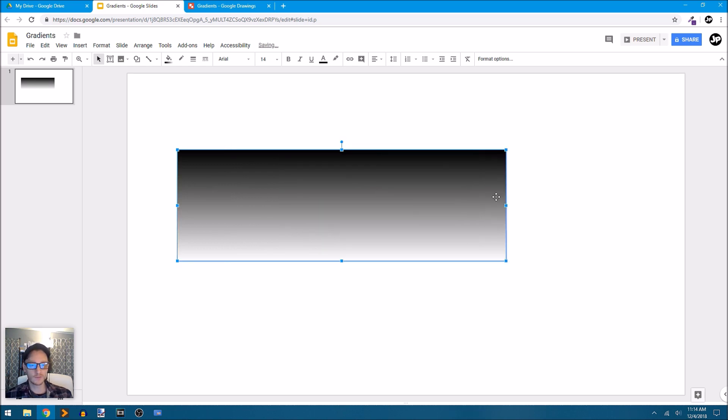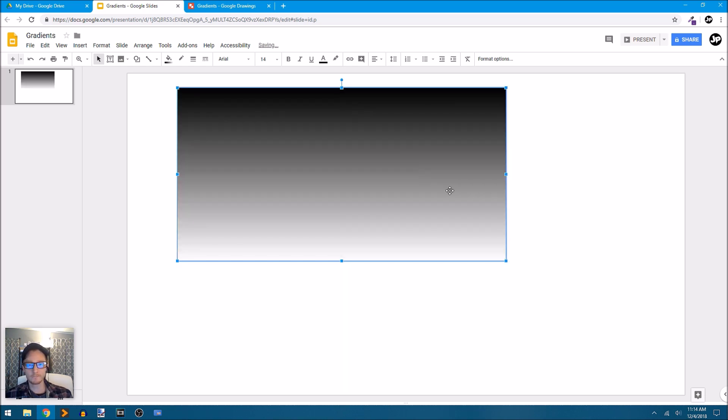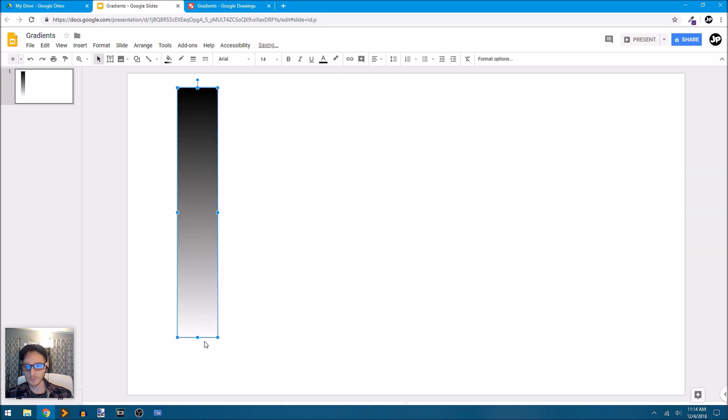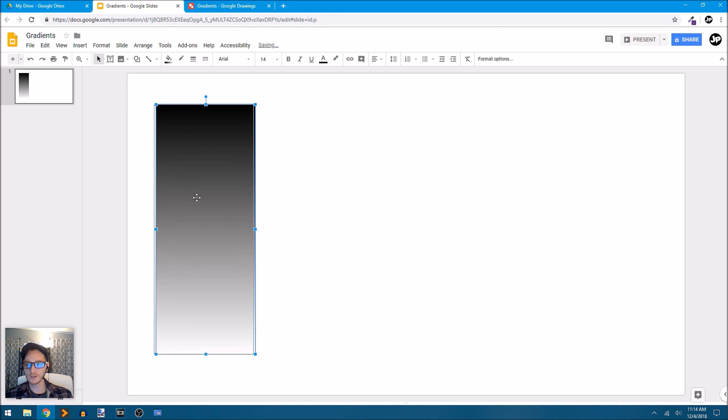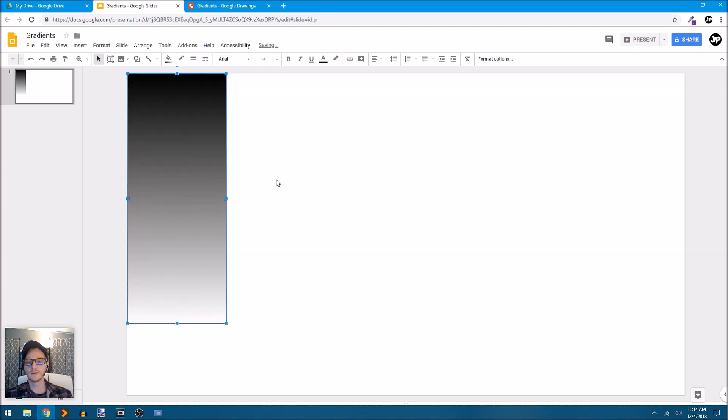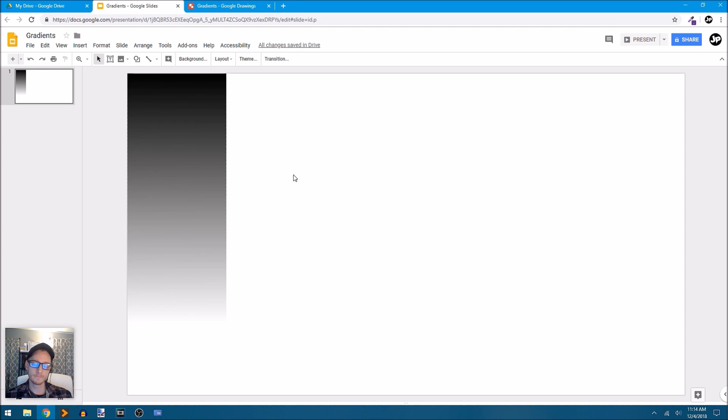Now, because this is a vector shape, I can resize it. I can change it. I can shrink it way down, make it this nice little sliver if I want to. All different ways to use your vector shapes inside Google Slides and Drawings.